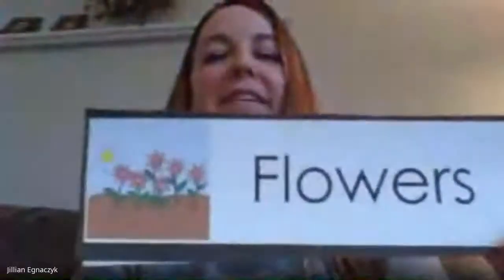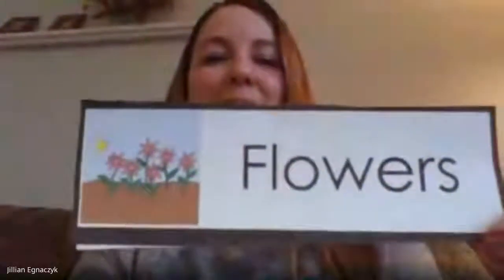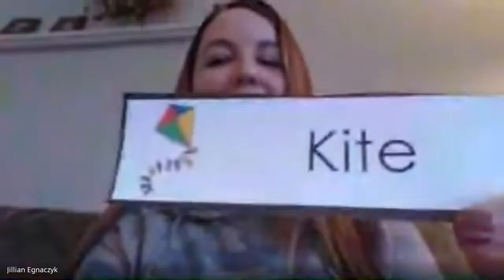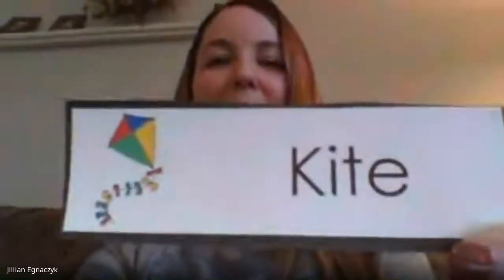What do you touch in the spring? I touch raindrops in the spring. What do you smell in the spring? I smell flowers in the spring. What do you fly in the spring? I fly a kite in the spring.